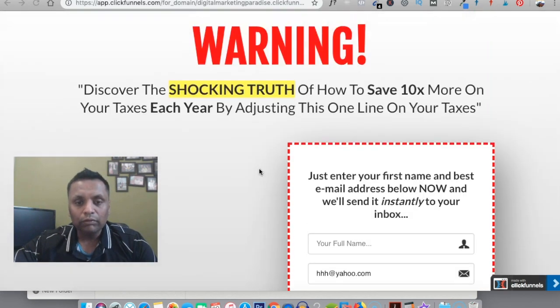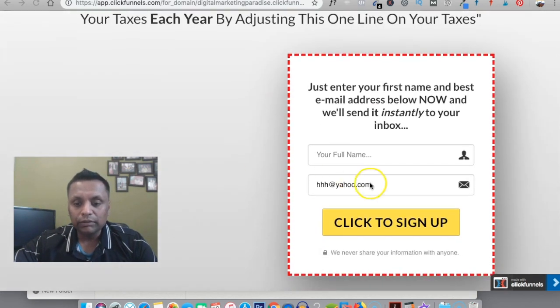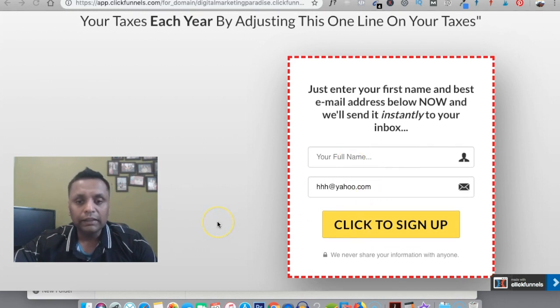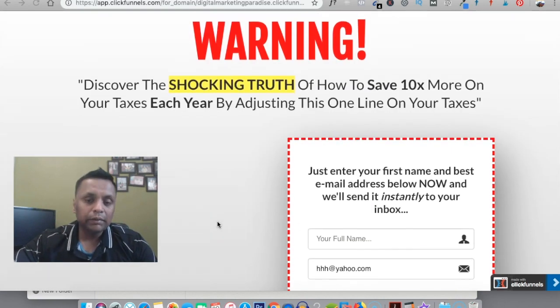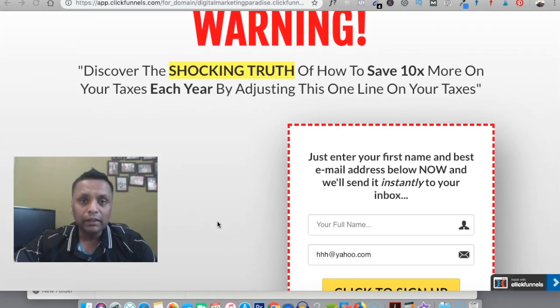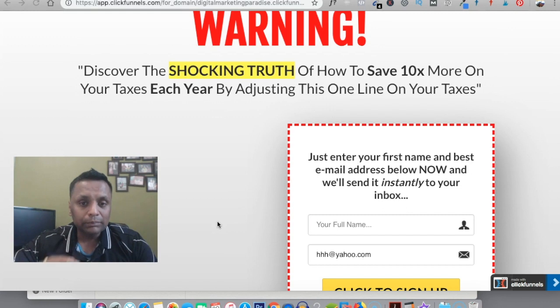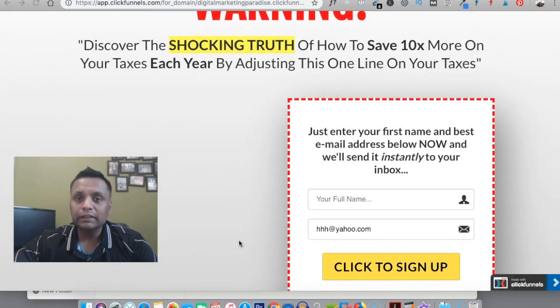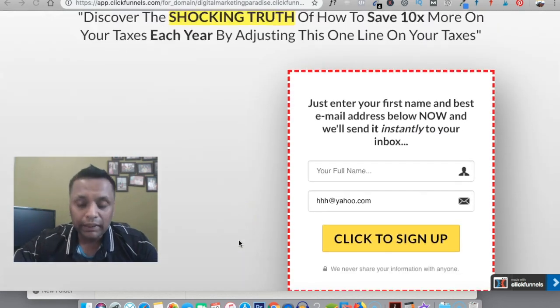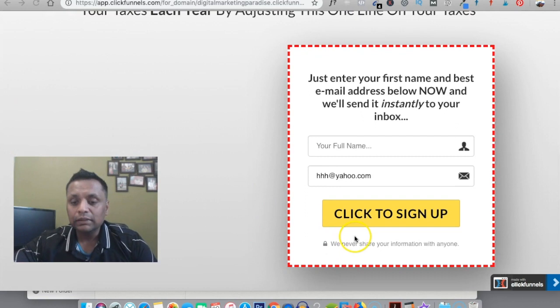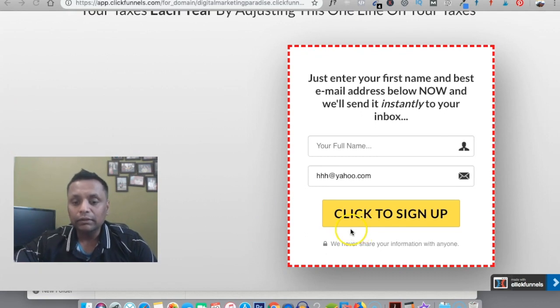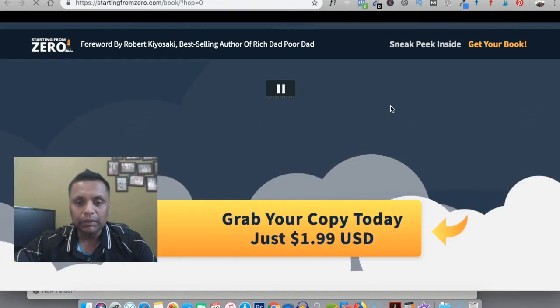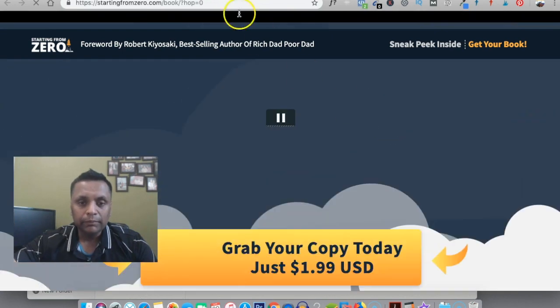From here what we'll be doing is capturing the name and the email address. The idea is we'll be promoting this particular page, and as soon as someone enters their name and email address and clicks on the button to sign up, they will be directed to this particular page.